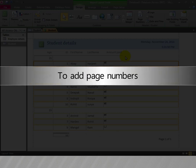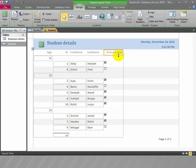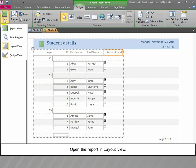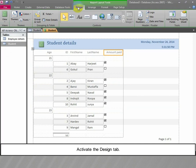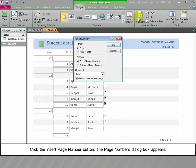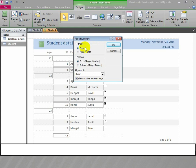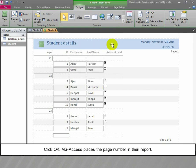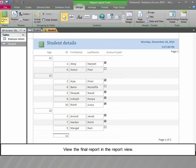To add page numbers, open the report in Layout View and activate the Design tab. Click the Insert Page Number button; the Page Numbers dialog box appears. Click the radio buttons to choose a format and a position for the page number. Click OK; MS Access places the page number in the report. View the final report in Report View.